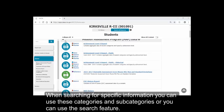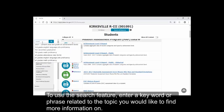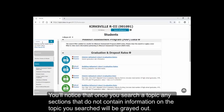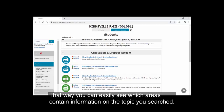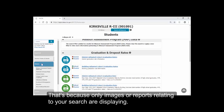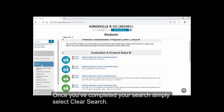When searching for specific information, you can use these categories and subcategories, or you can use the Search feature. To use the Search feature, enter a keyword or phrase related to the topic you would like to find more information on. You'll notice that once you've searched a topic, any sections that do not contain information on the topic you searched will be grayed out, so you can easily see which areas contain information on the topic you searched. You may also notice that the Show All button disappears, because only images or reports relating to your search are displaying. Once you've completed your search, simply select Clear Search.